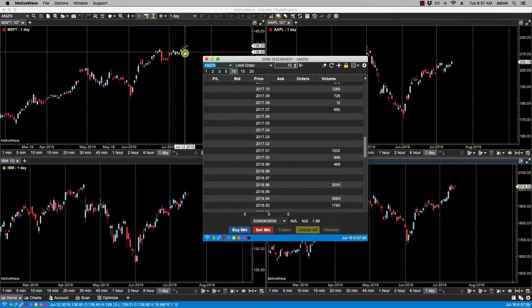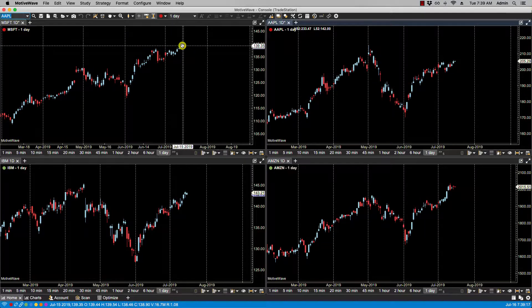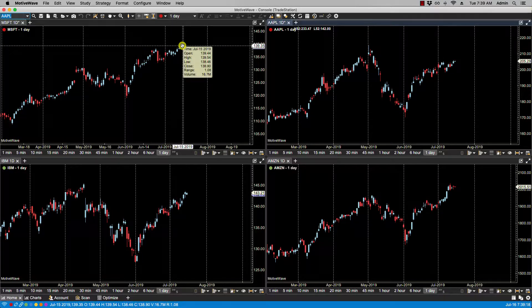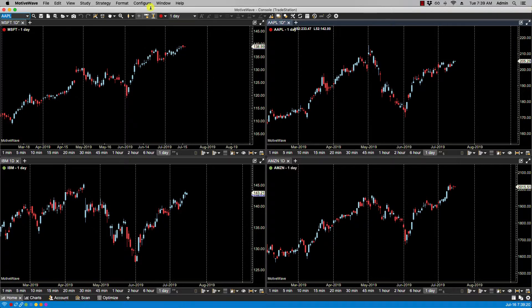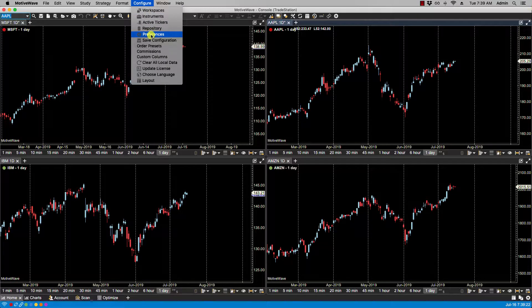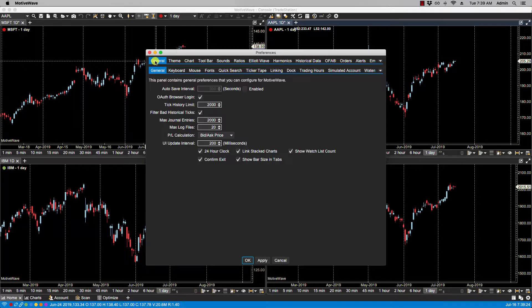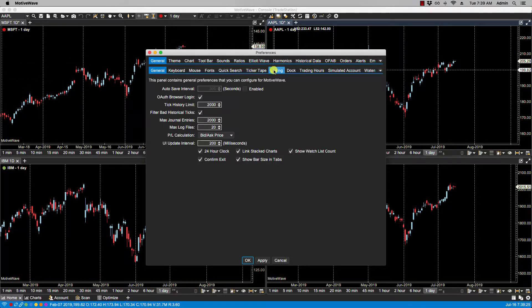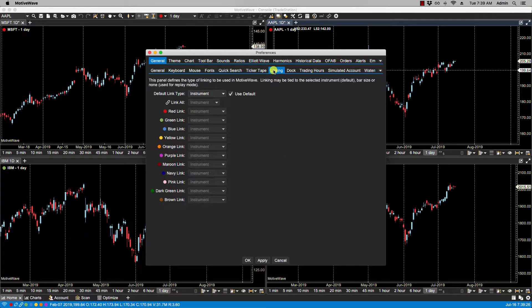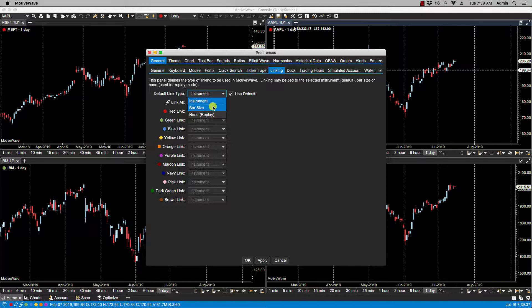There are three modes for linking charts in Motivewave. If we go to Configure, Preferences, General, and then under Linking, the first mode is Instrument. In this mode, changing the symbol on one chart will change all the charts in the link group to the same symbol.